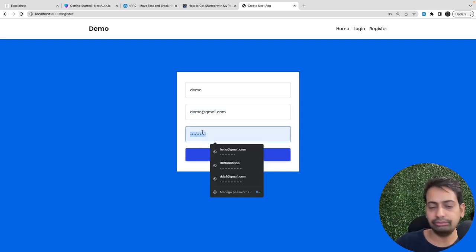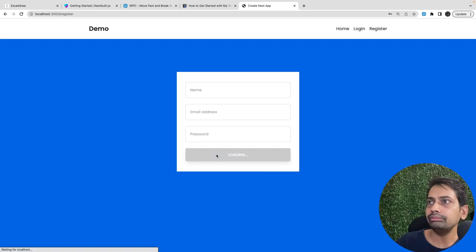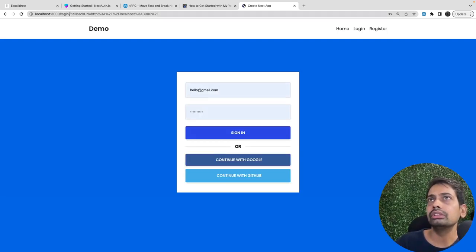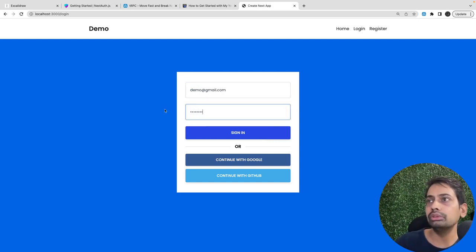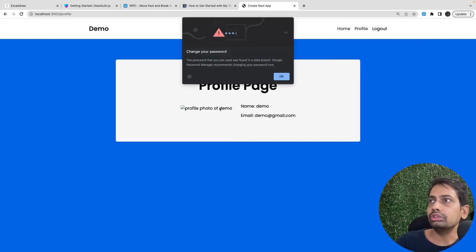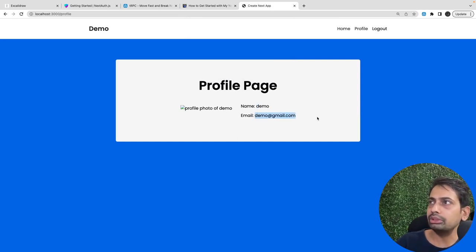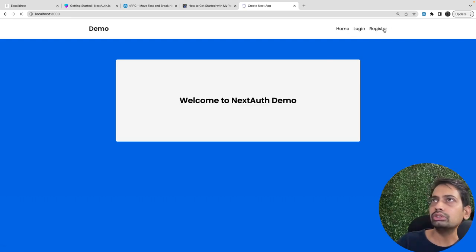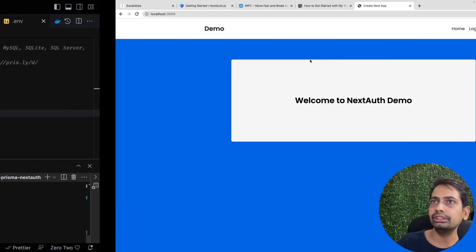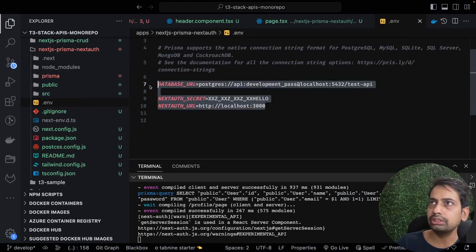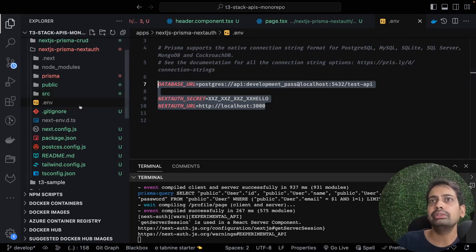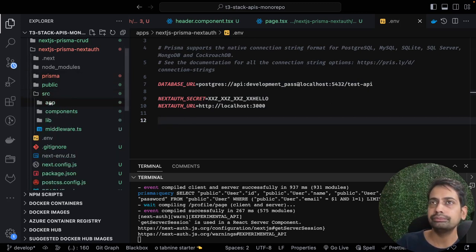I'll create a user - email is demo@demo.com and password is demo demo - and click sign up. It takes me to the login page. I enter demo@demo.com and demo demo and click sign in. It takes me to the profile page where I can see my profile information with email and username, because we're getting the server-side session on the profile page using user.name and user.email.